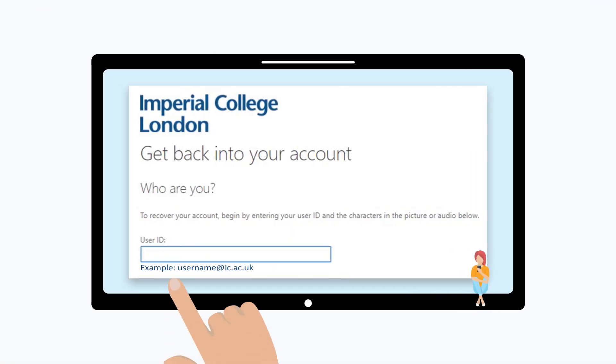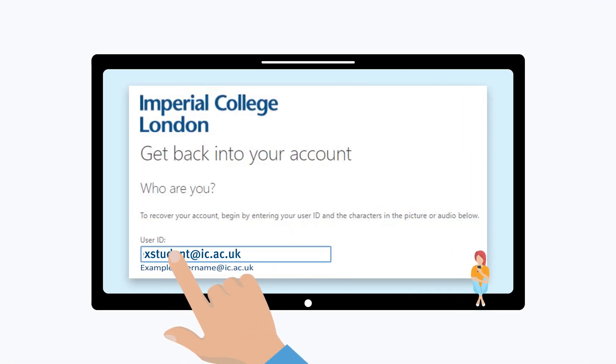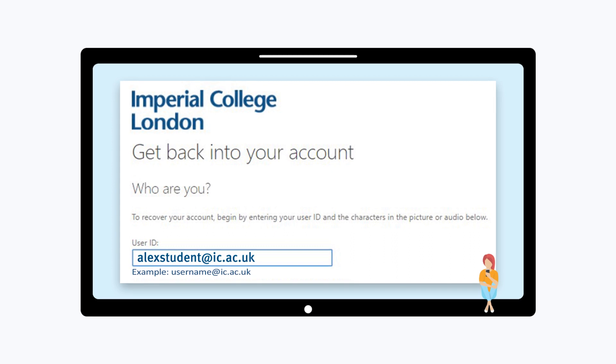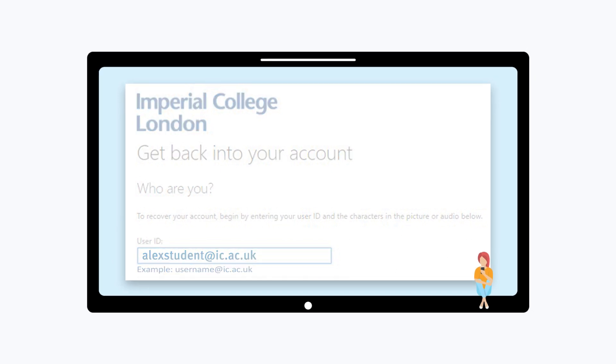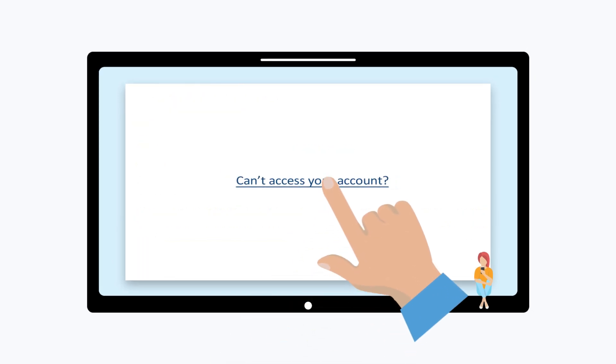Type in your college username in the User ID and then click on the words Can't access your account.